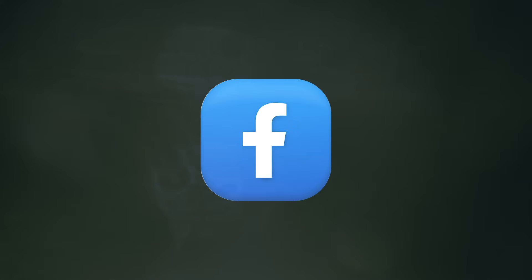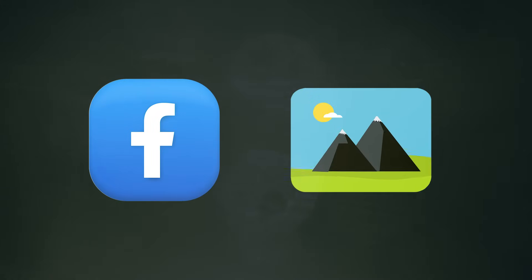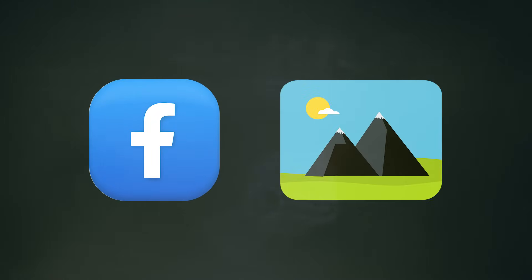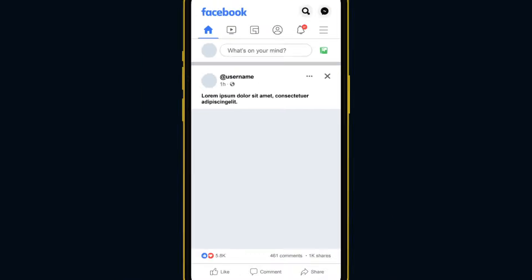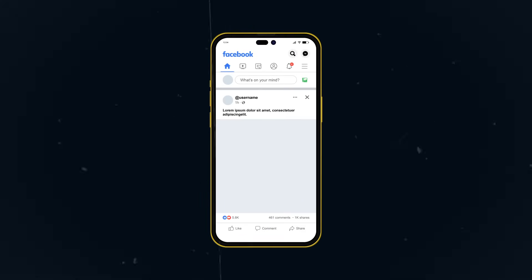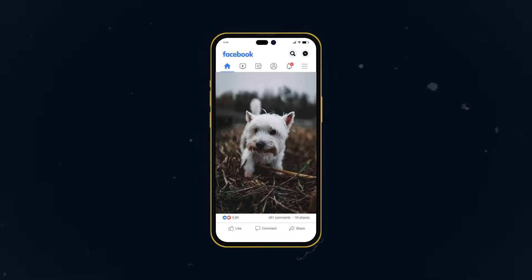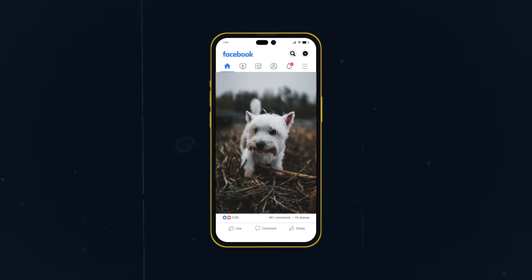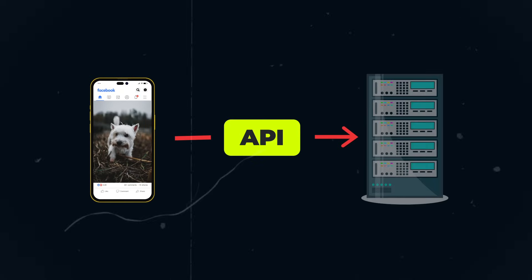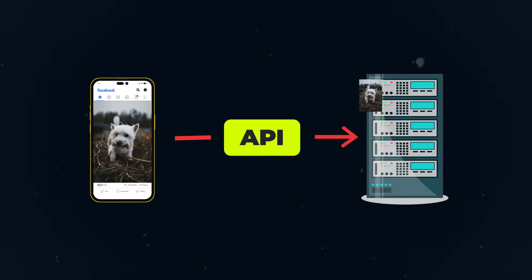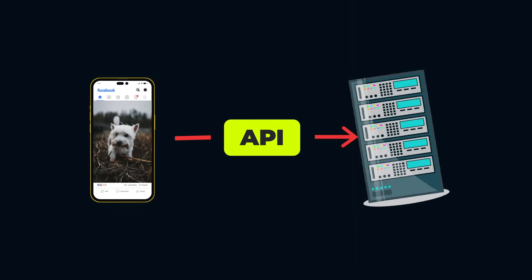So in the case of Facebook, if you want to share something with your friends — for example, a picture — you first open the Facebook app on your phone, go to share pictures, directly pick your picture, and share with your friends. The Facebook app makes an API call to the Facebook server to upload the picture. The Facebook server receives the API call and processes the picture.